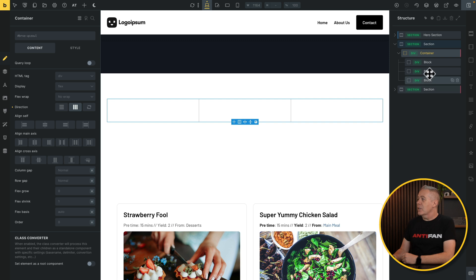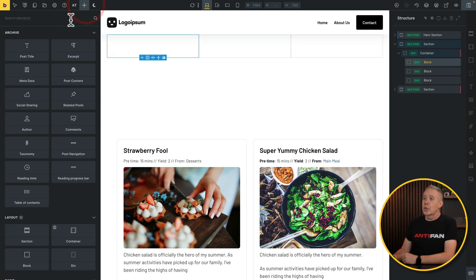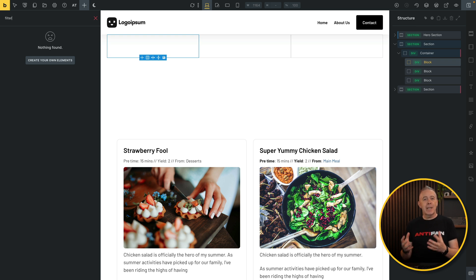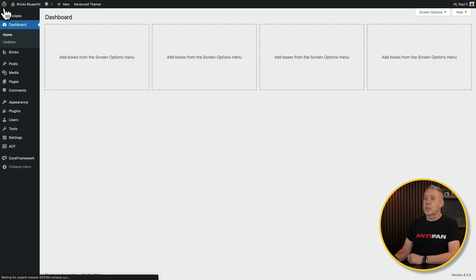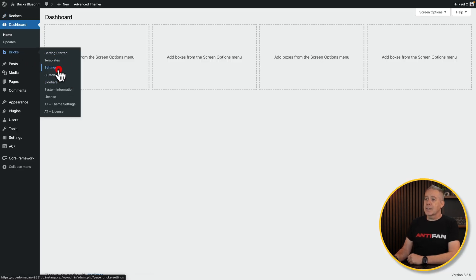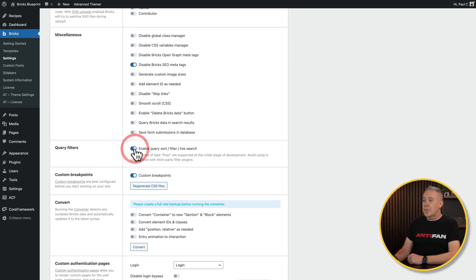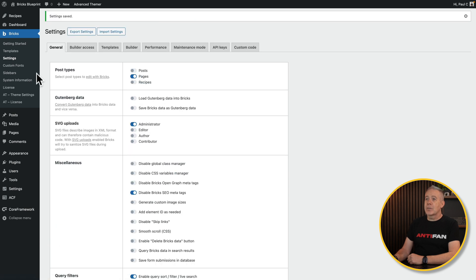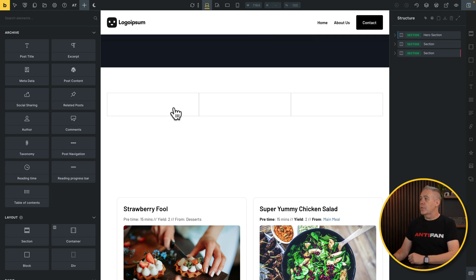With our first block selected, we'll come over to the elements panel and search for 'filter' — and we find nothing, because this is a beta feature that needs to be enabled. Let's save our work, jump back to the dashboard, come into Bricks settings, scroll down to query filters, enable it, and save. Now if we go back into our template, we'll have those filter options available.